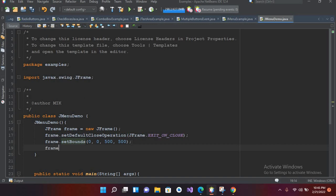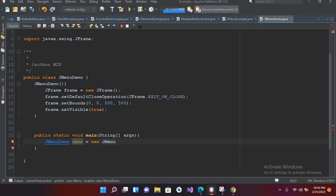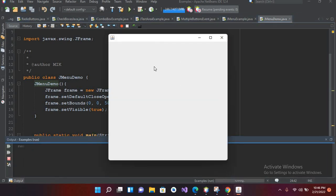Now I'll make this frame visible: frame.setVisible(true). Now if I run this — but first we have to call this class in our main method, so here I will use JMenuDemo demo equals new JMenuDemo, and I'll pass in this. Now I'll run this. The file is running and we have the JFrame here.